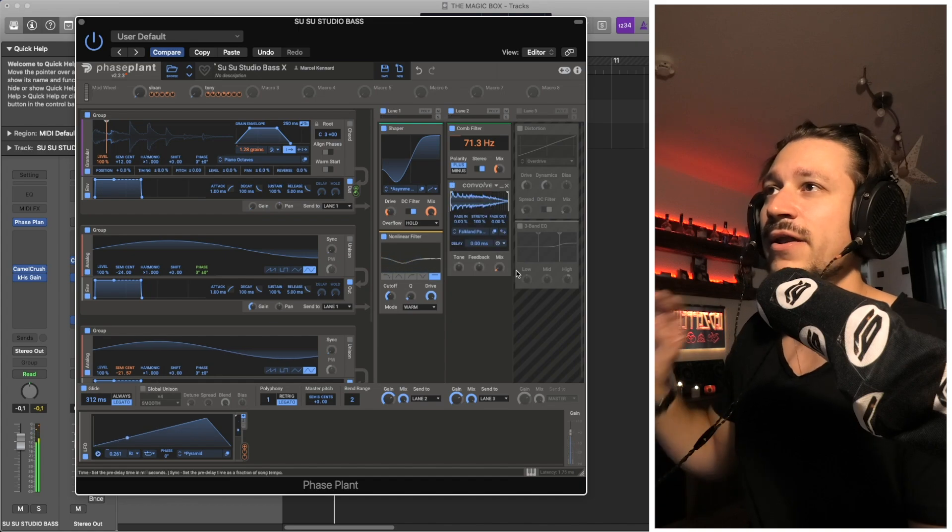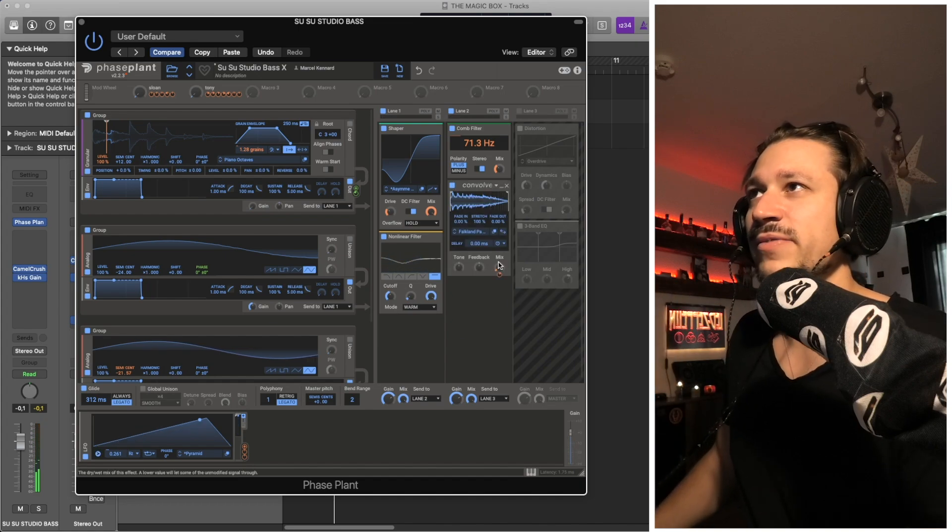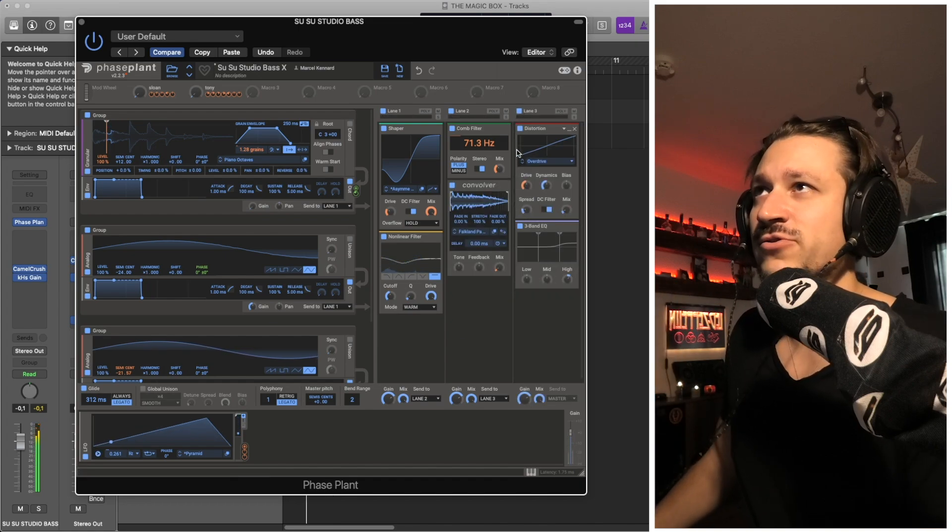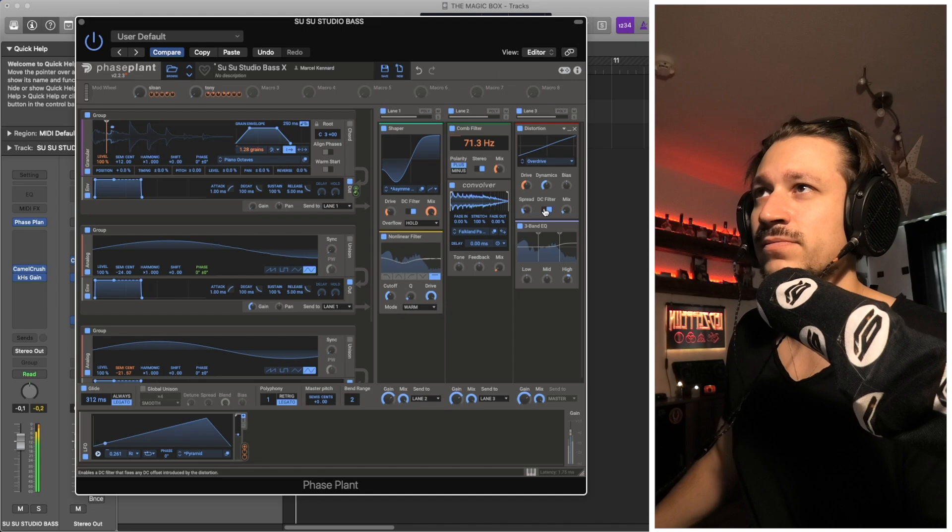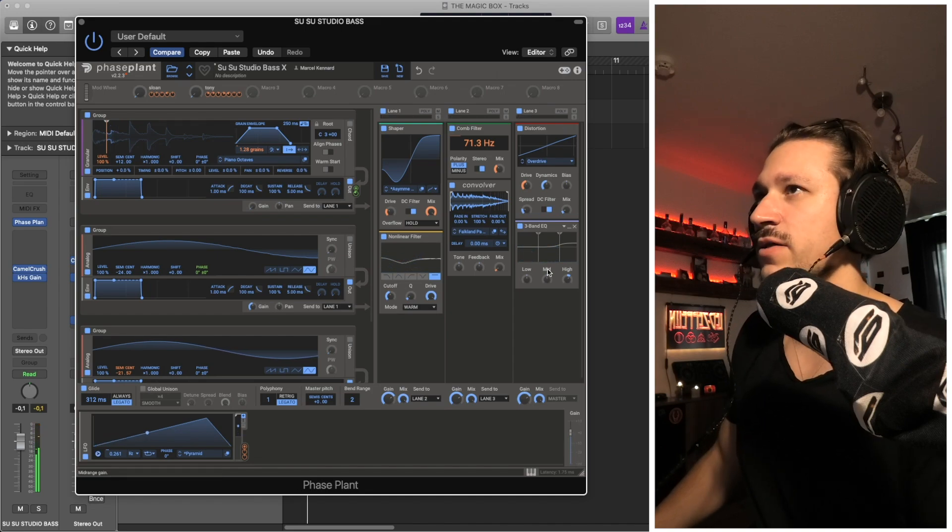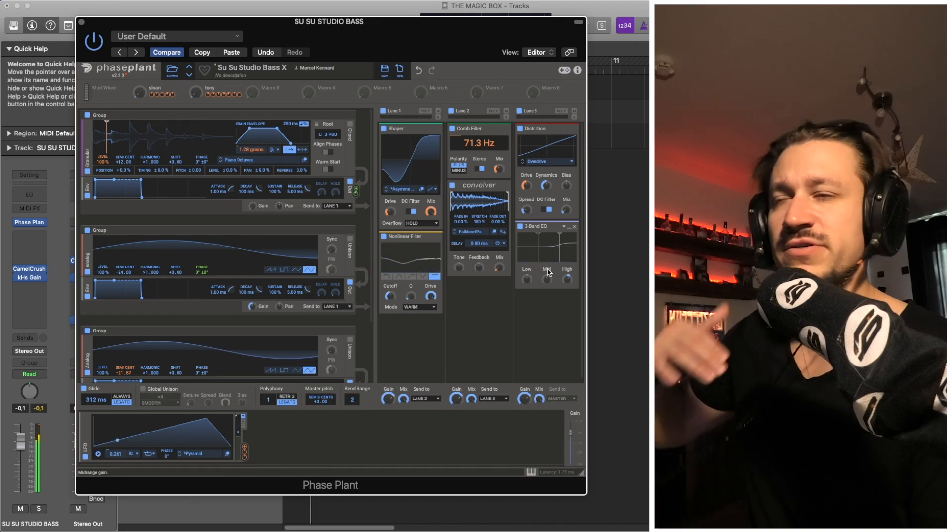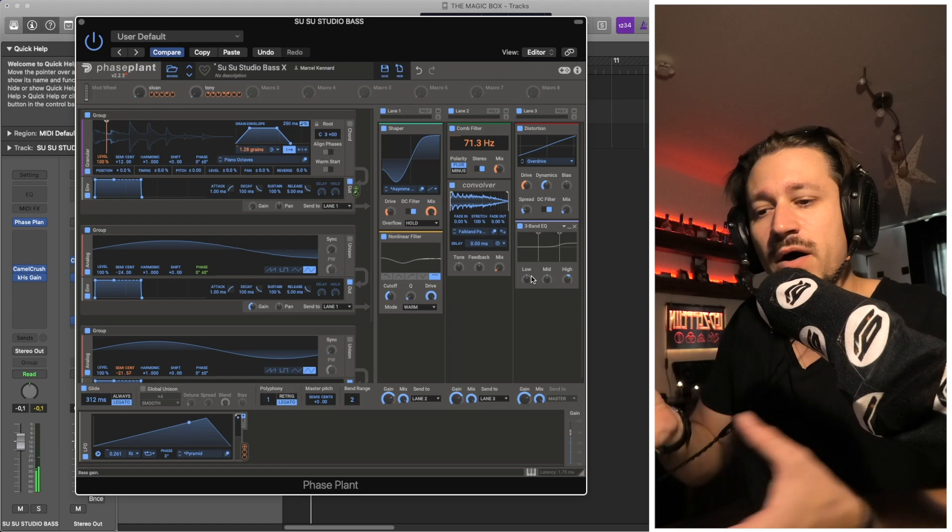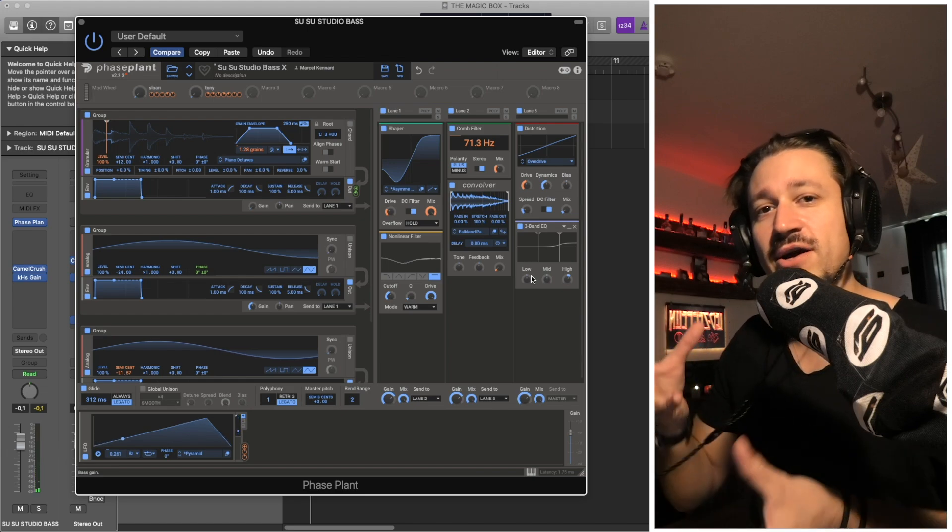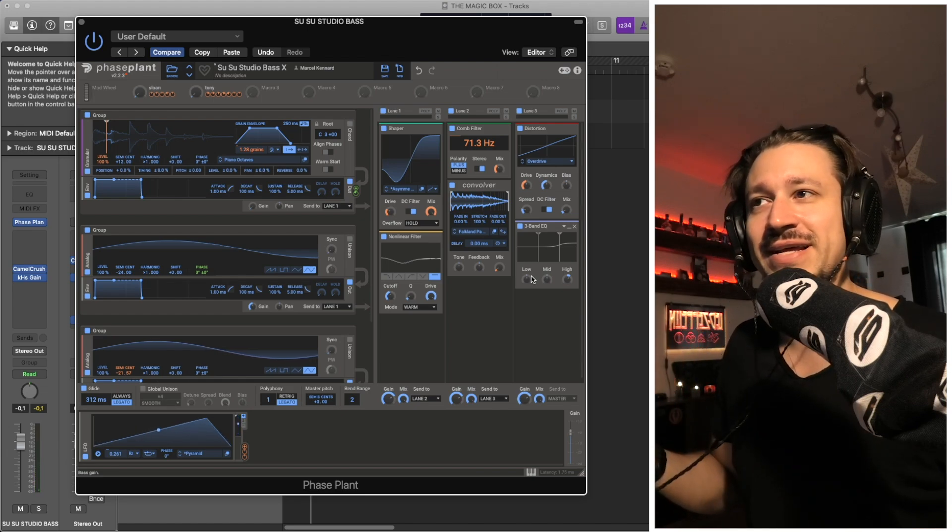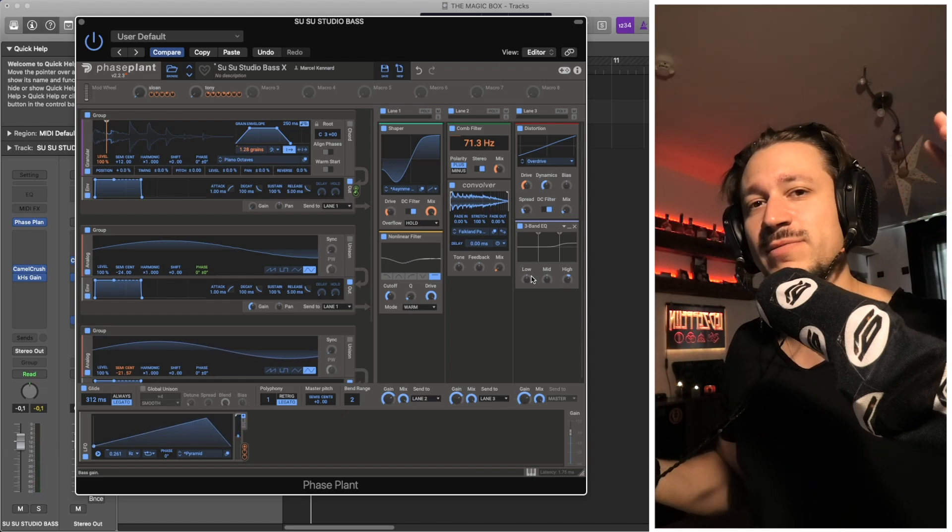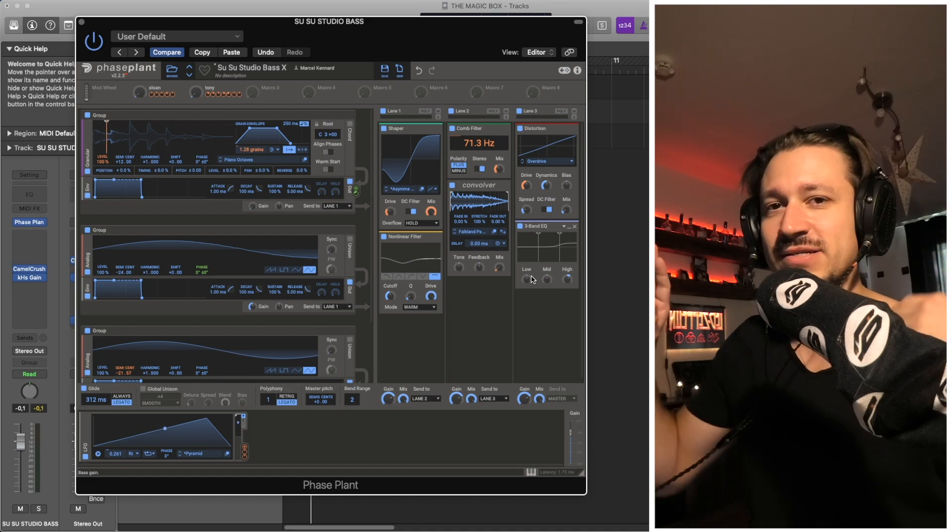Then I do other normal stuff—bits of reverb, extra distortion, a bit of high shelving as well. Because I'm using sine waves, I'm forming always the low end and the midrange mostly.